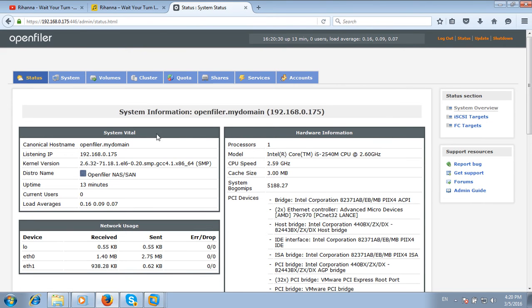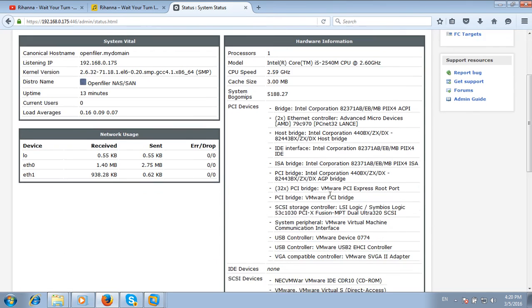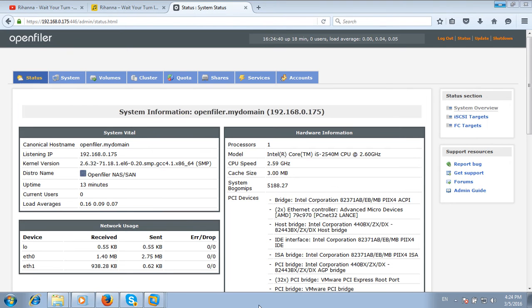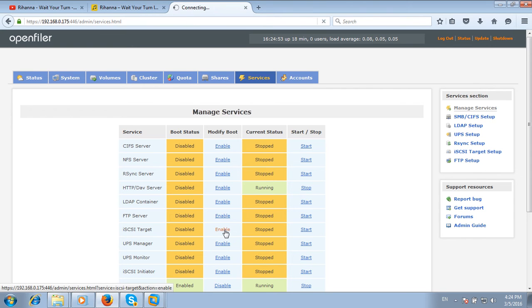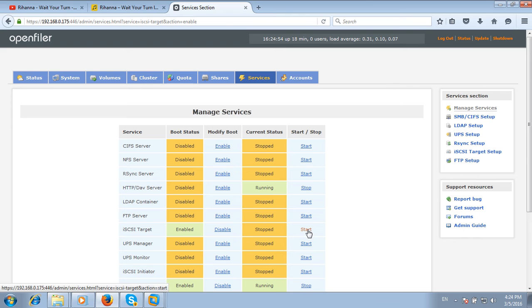This is the main dashboard interface of OpenFiler operating system. In this interface, first click on Services and enable the iSCSI target. You can also start the service.